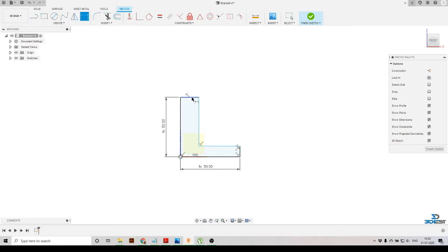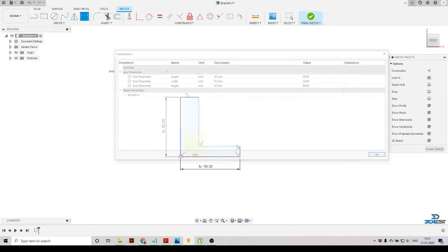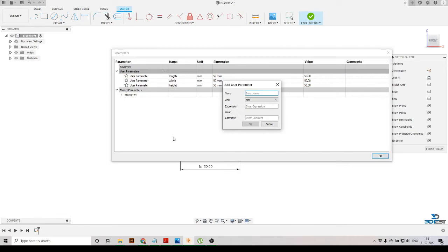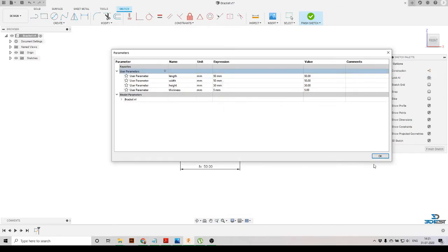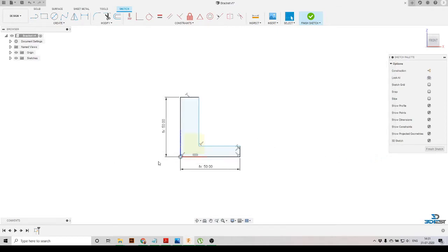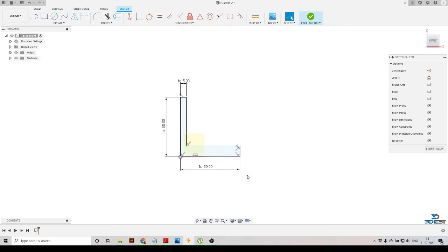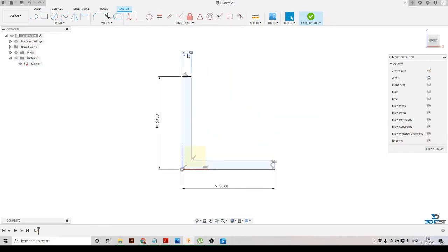We also need to specify the thickness of the bracket, but we haven't defined that parameter yet. We'll go to Modify, then Change Parameters, click Add Parameters, and define 'thickness of bracket' as 5 mm. We'll press OK, then go to Dimension and set this line as 'thickness.' We'll then select both thickness lines and apply an Equal constraint so they match.